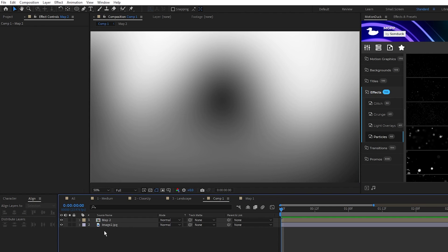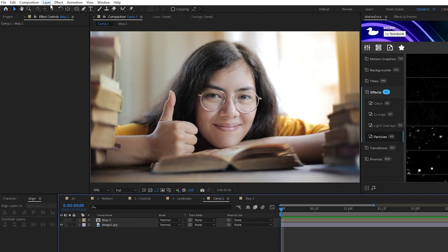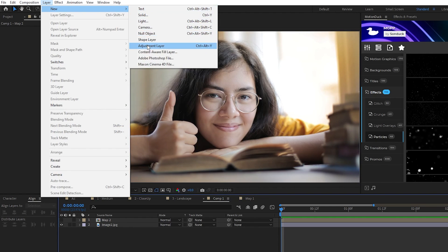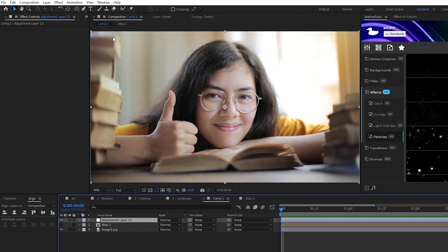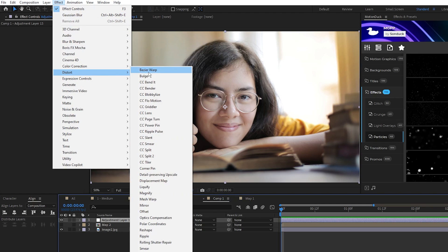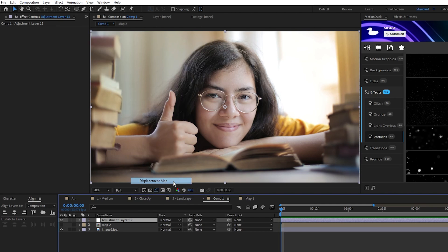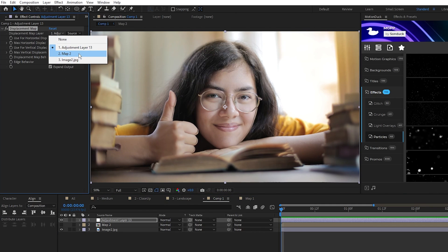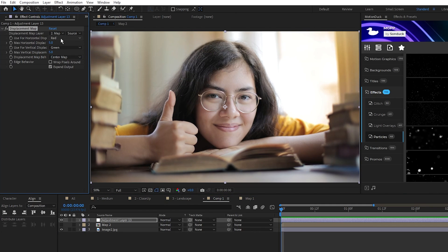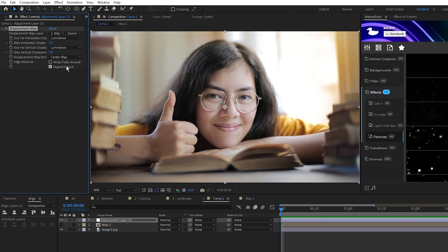Now we just repeat the same process as last time, hide the map precomp, create a new adjustment layer, add a displacement map effect to the adjustment layer, set the map to Map2, set both displacements to luminance, behavior to stretch, and enable wrapped pixels around.